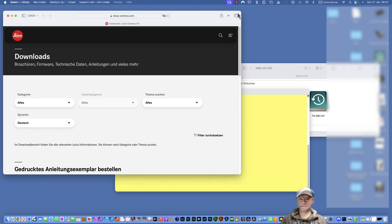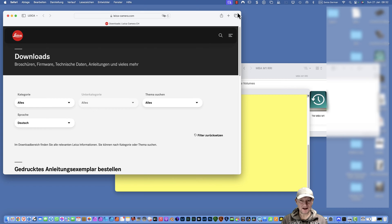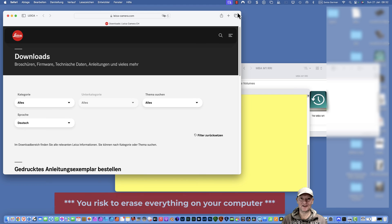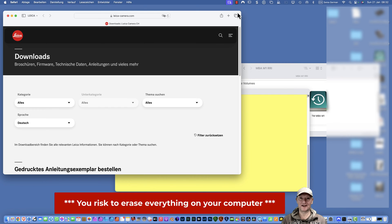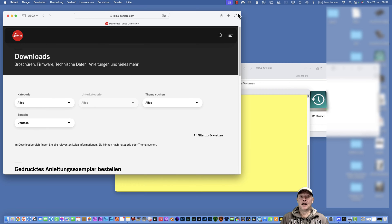First, of course, a disclaimer. If you do not follow exactly what I'm doing here, you risk erasing everything on your hard drive, SSD, or whatever Mac system you are using.